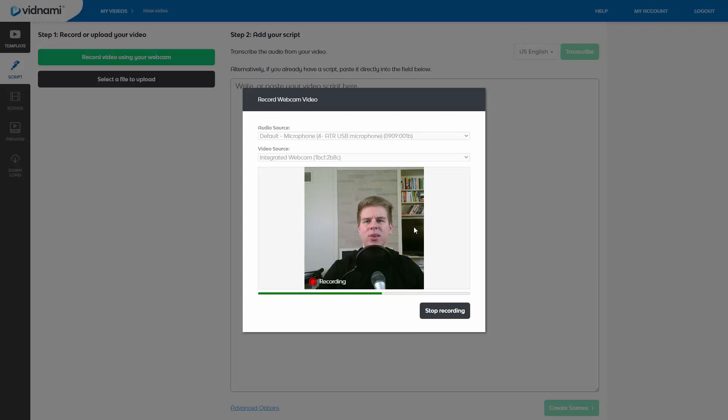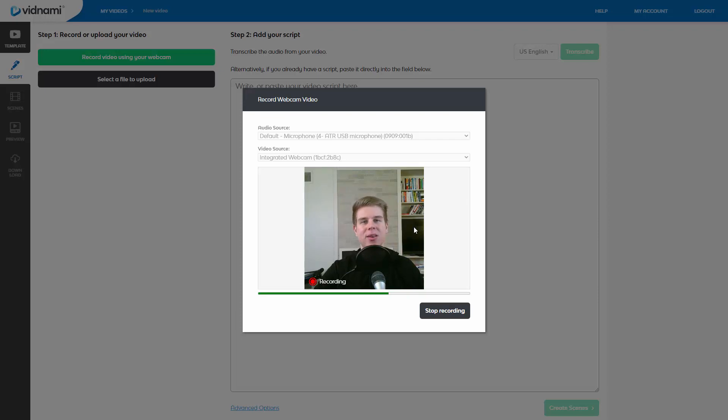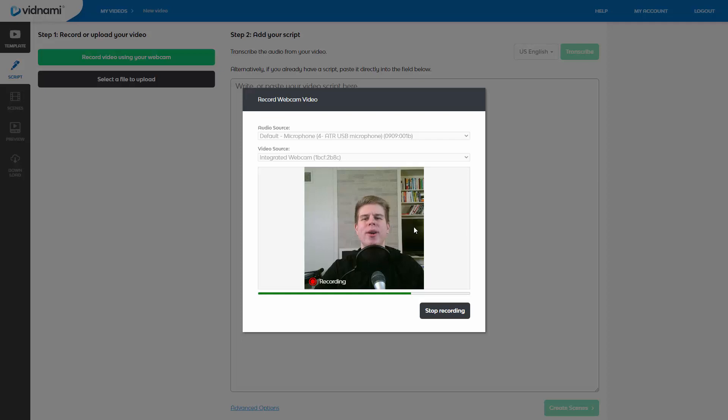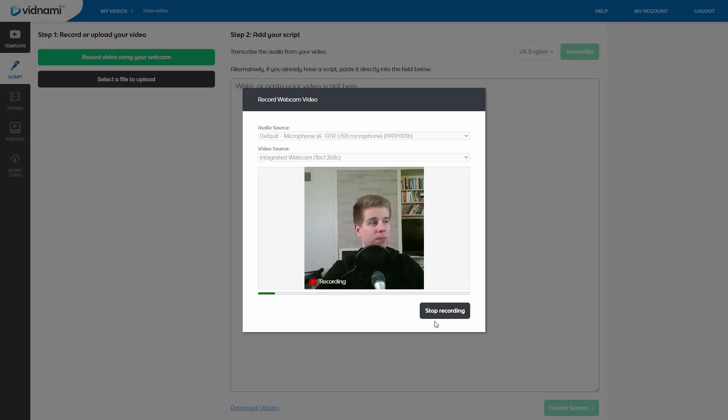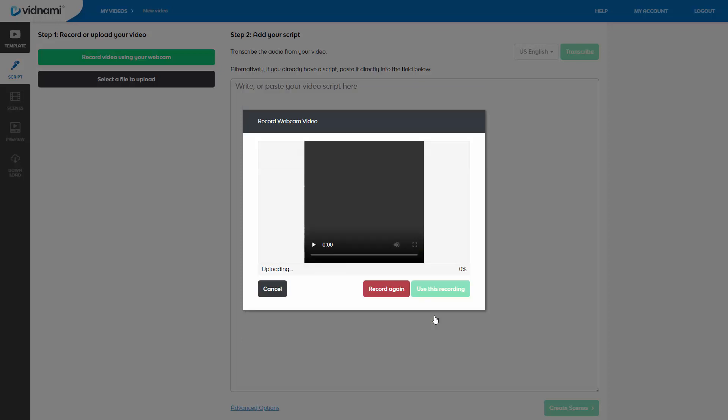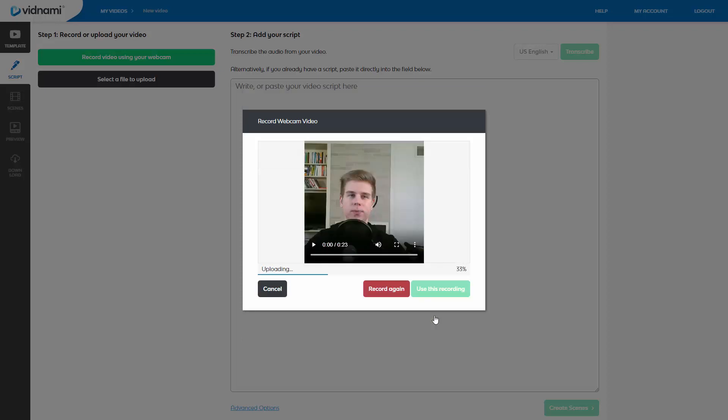Is Vidnami a good video creation tool? No, it's one of the best. I've created hundreds of videos with it and no other tool makes it this easy to create beautiful videos. The only problem is it can be quite expensive, but I do have good news. You can get a 25% discount using the link in the description below. But wait, there's more. Sometimes I have discounts of up to 40%. Then you stop recording.